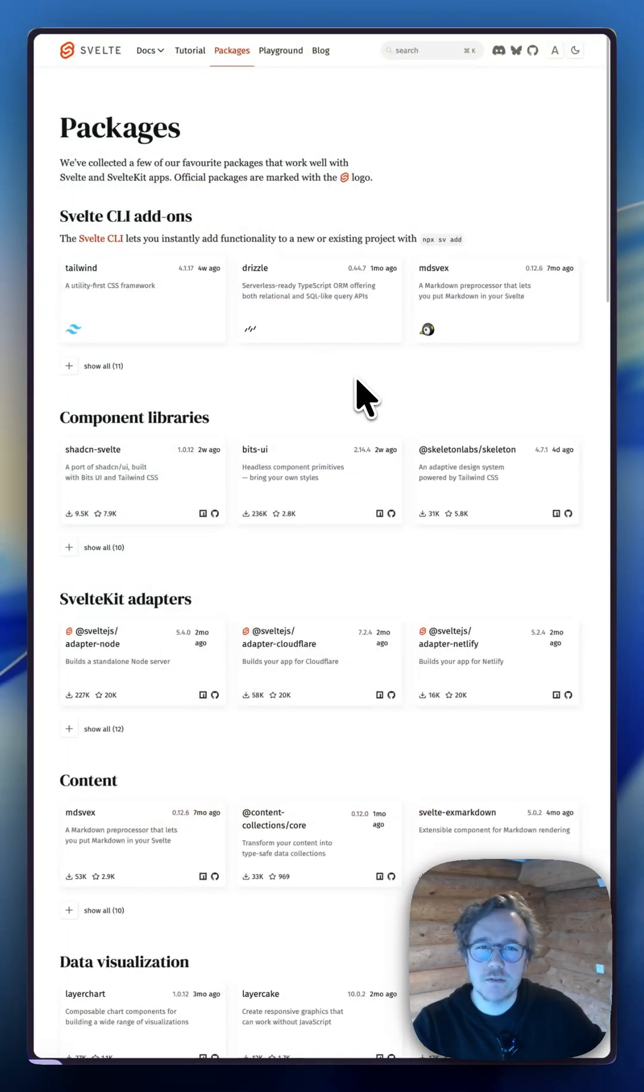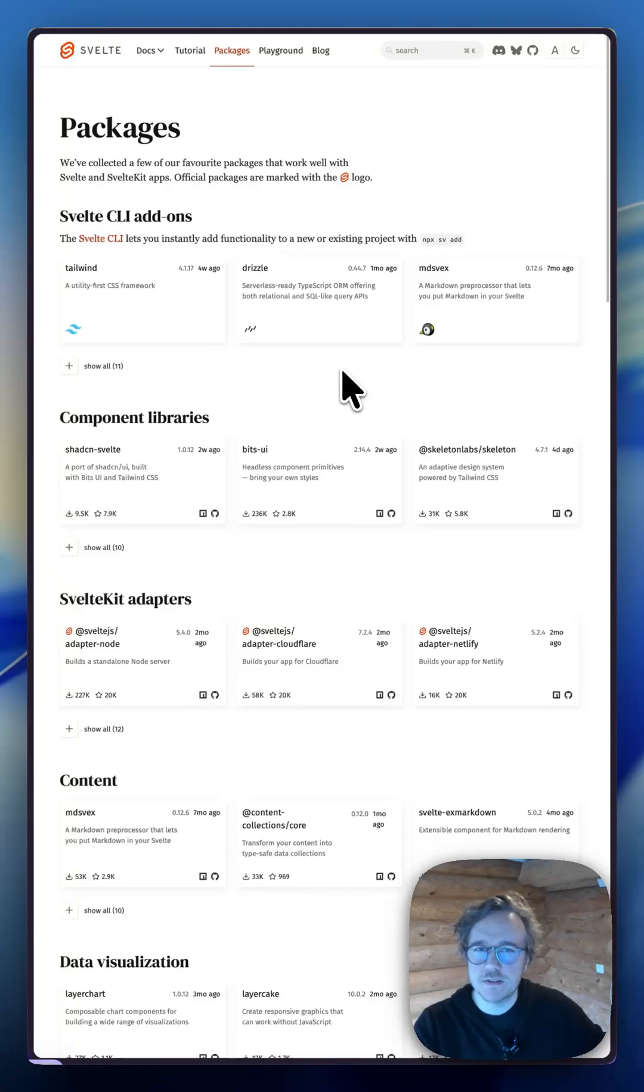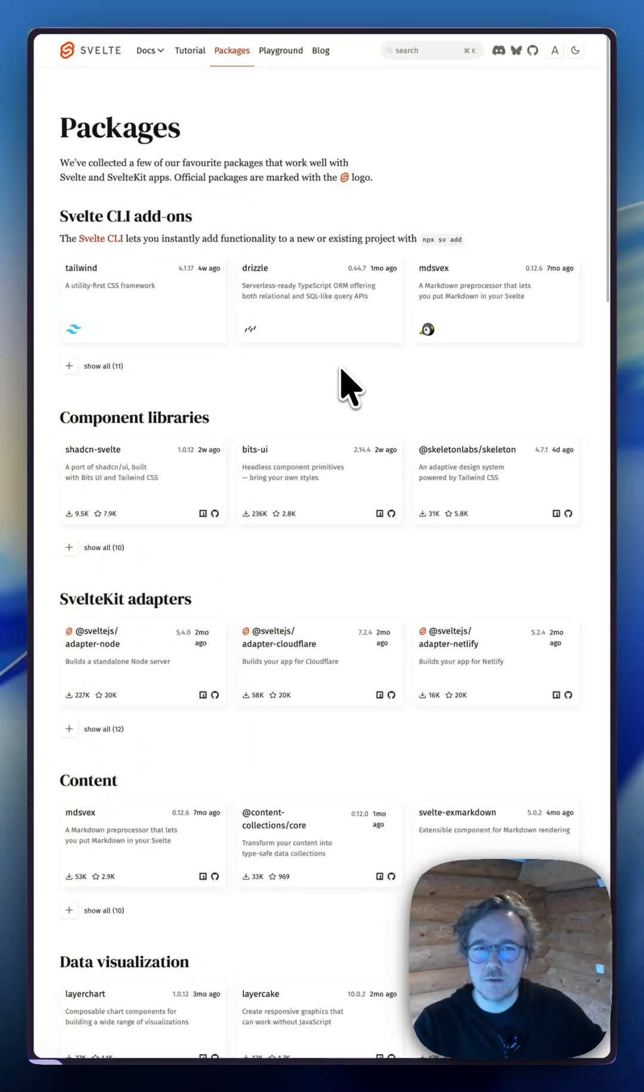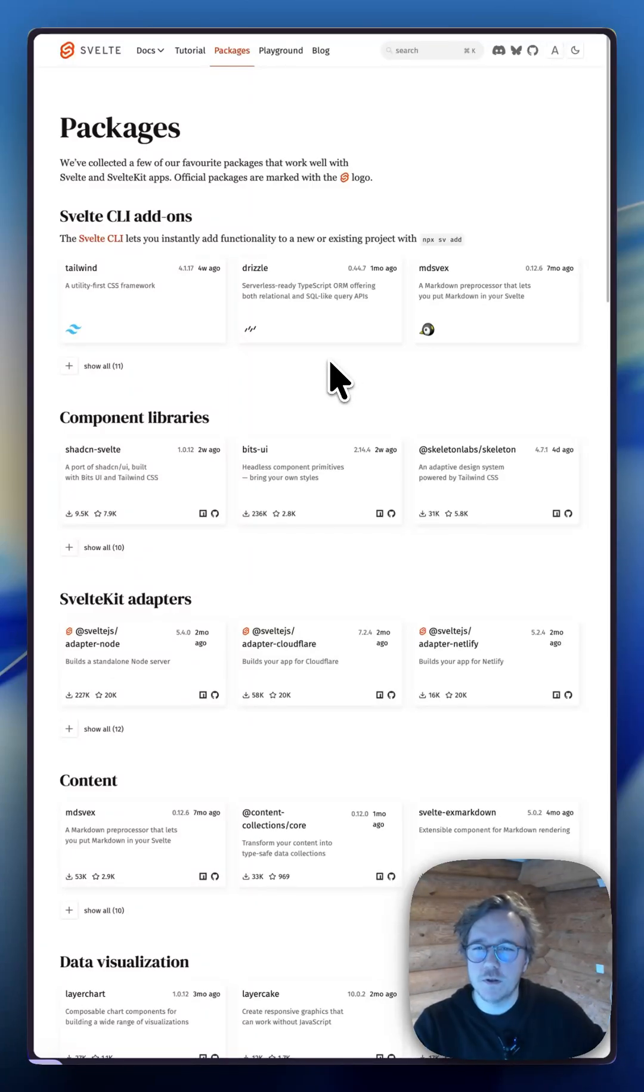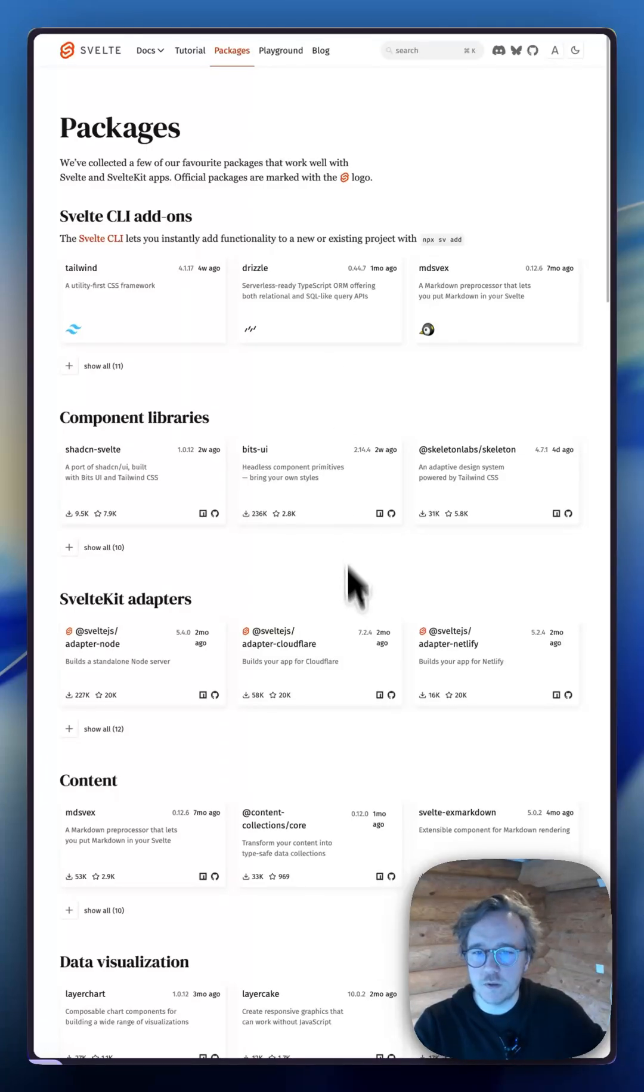Now, let's check out the second feature, Svelte.dev/packages. The Svelte team has put together a curated collection of packages that work great with Svelte and SvelteKit. You'll notice official packages are marked with the Svelte logo.